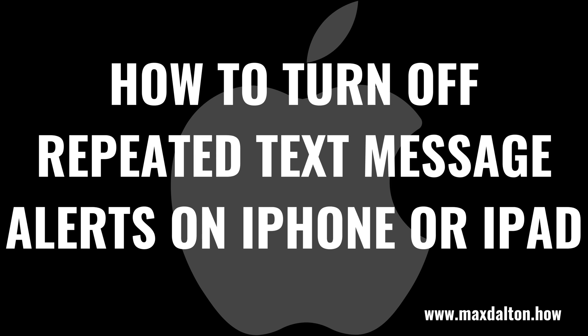I'm Max Dalton, and in this video I'll show you how to turn off repeated text message alerts on your Apple iPhone or iPad.